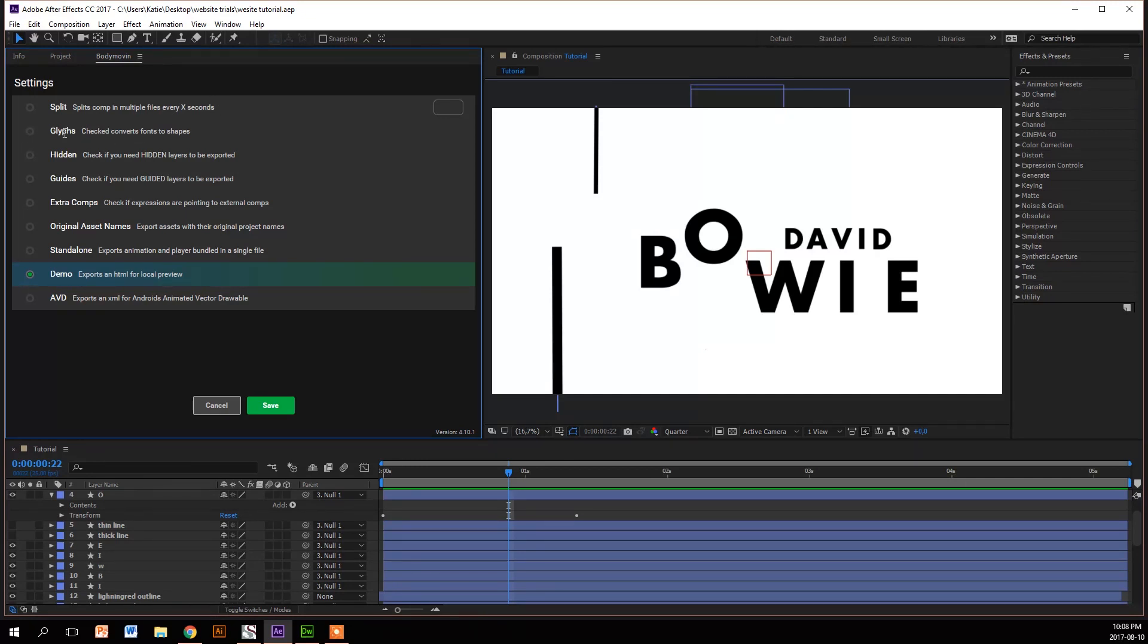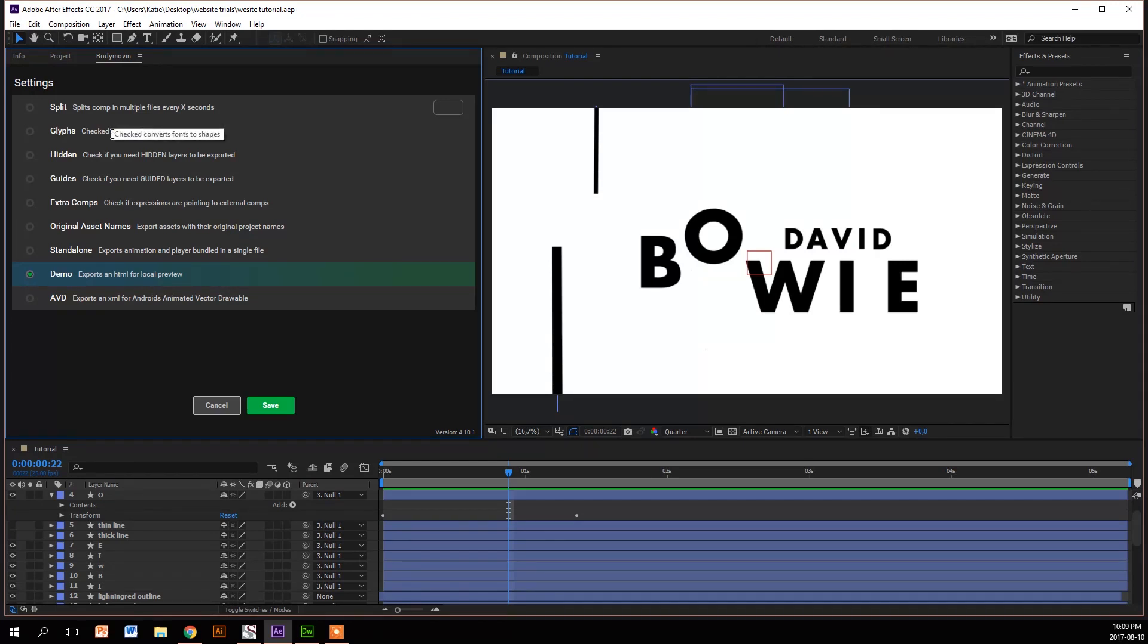The next one is Glyphs. If you have text or font in your animation you have to use this, because it exports it to a shape layer and then you don't have to link a font file later.